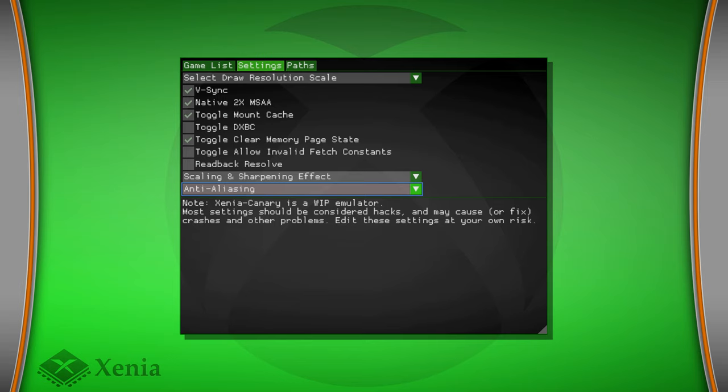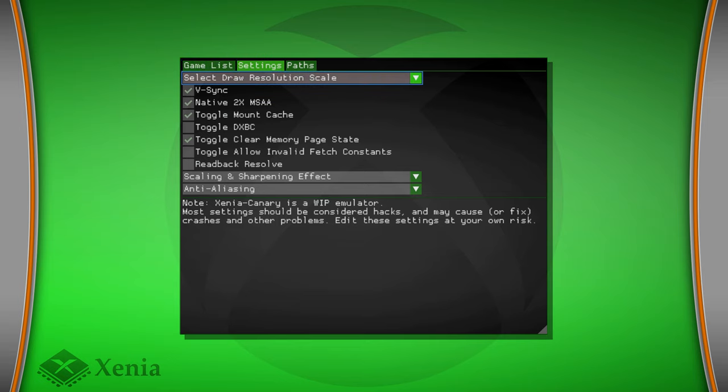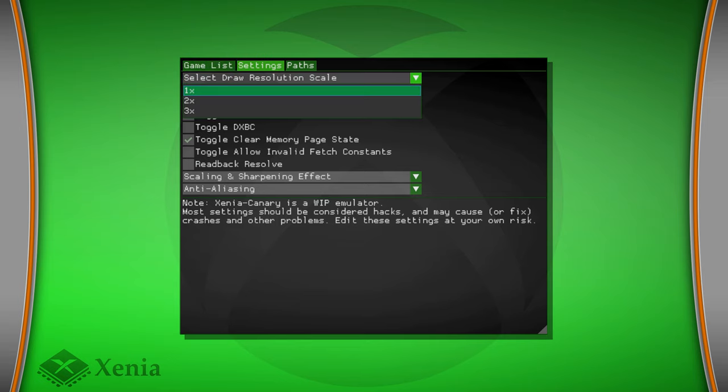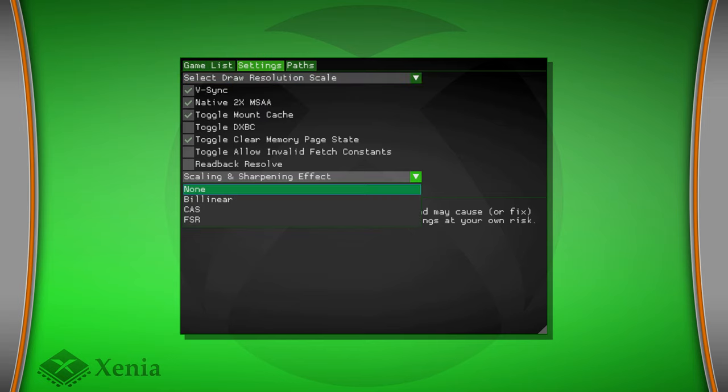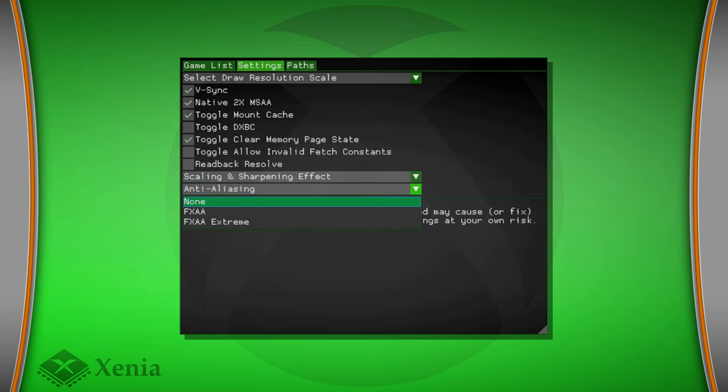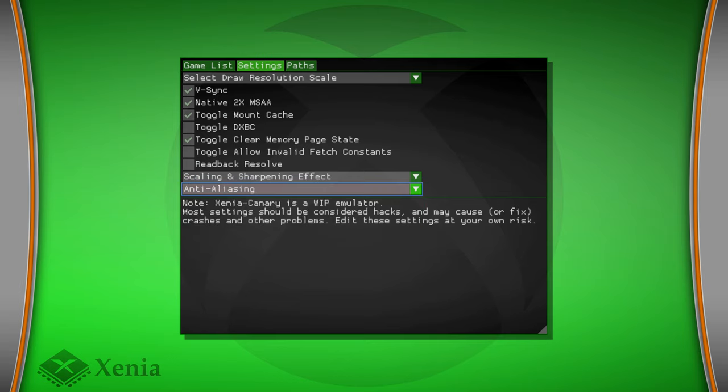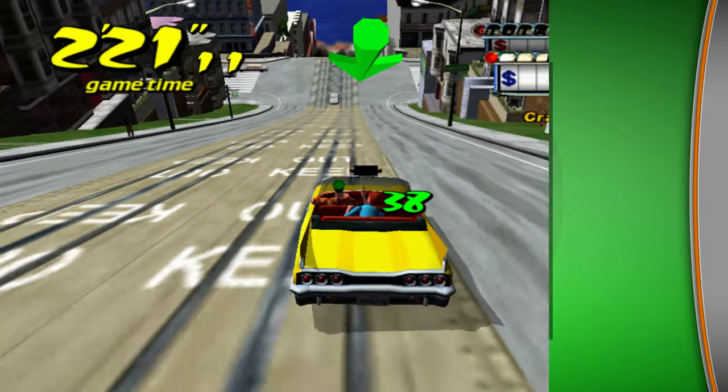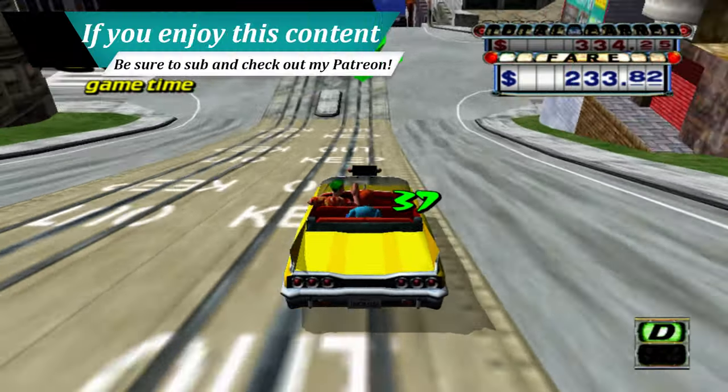If something breaks, you can just revert the change and then it should fix it. But you do have some fun settings like resolution scale, scaling and sharpening effects, and then anti-aliasing. So again, mess with these at your own risk.